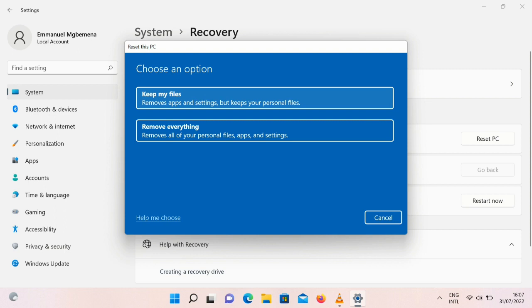Once you select Keep My Files, then you can follow through the process and you will be able to reset your PC.